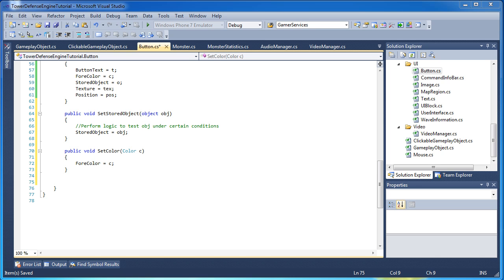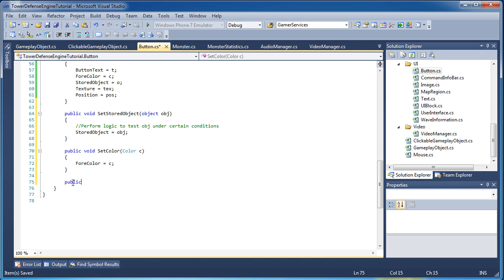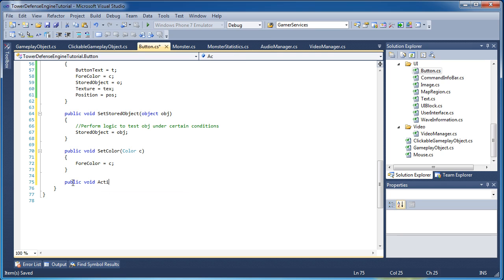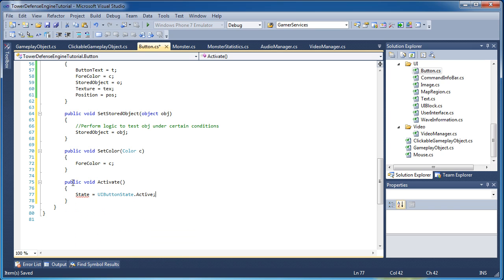When a button is deactivated we need a way to activate it, and when it's activated we need a way to deactivate it. Those are handled by methods simply called Activate and Deactivate, both void. 'public void Activate()' sets State equal to UIButtonState.Active.